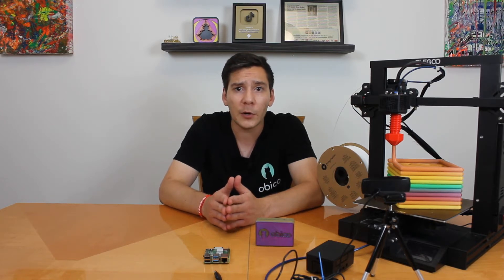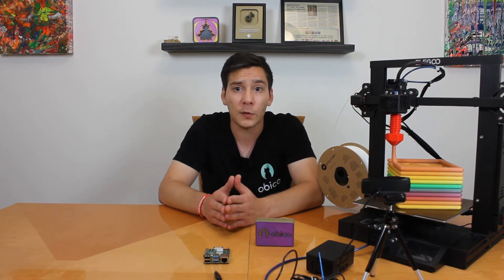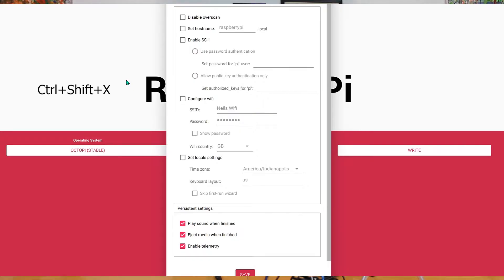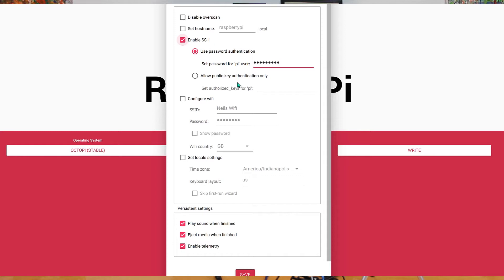Don't click write yet. You'll want to secure your Pi and configure the WiFi first. By default, the password to SSH into your OctoPi instance is 'raspberry' and the username is 'pi'. This is not very secure, so you'll want to change that password to prevent possible attacks from malicious users. To do this, just press Ctrl+Shift+X to bring up the Raspberry Pi Imager advanced options menu.